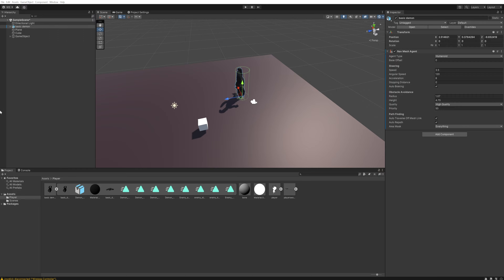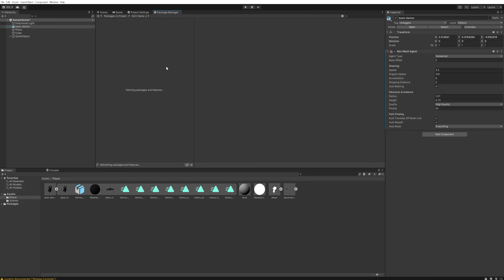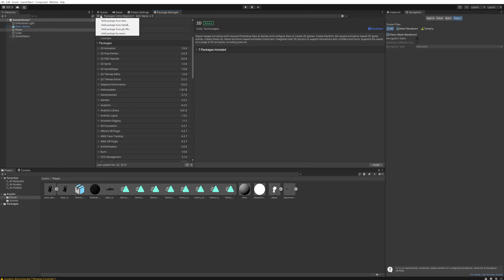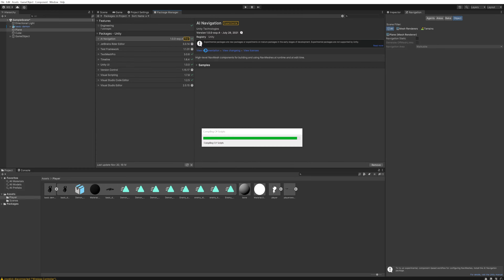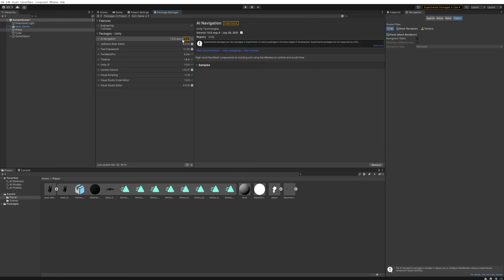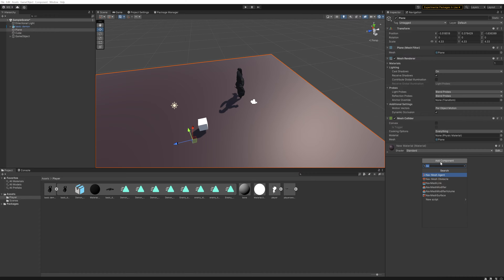We'll come up to Window, open the Package Manager, dock it in our workspace, click the plus icon, and add a package by name. We'll paste in com.unity.ai.navigation — I'll leave that in the description below. It's not listed as part of the usual packages because it's technically still experimental, but it works fine. We'll add it and it'll install.